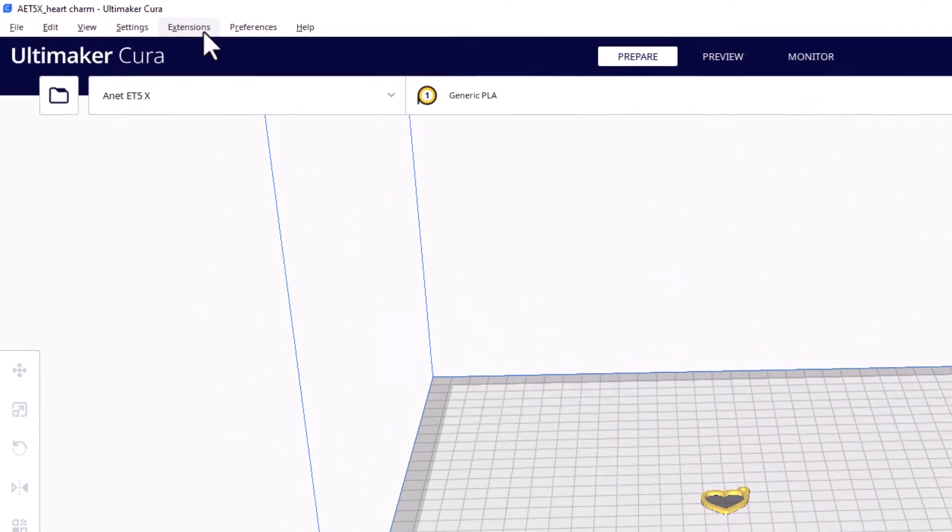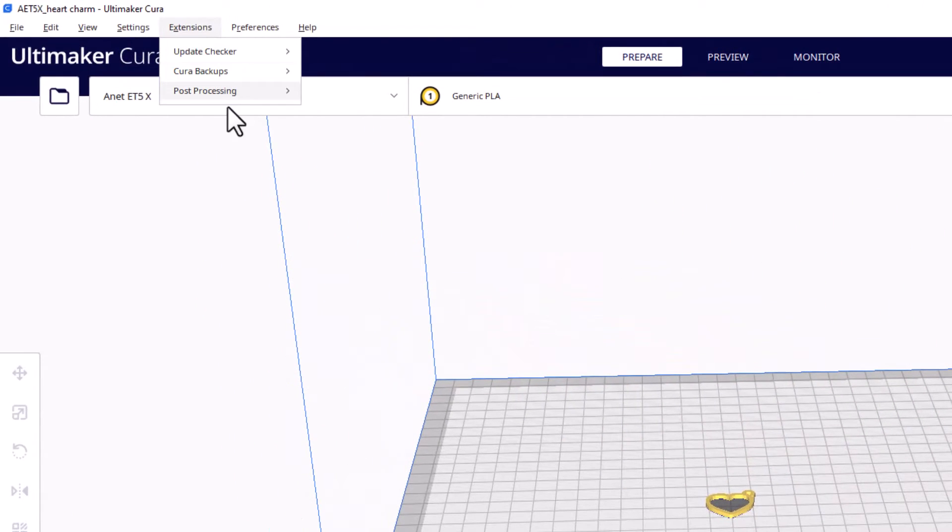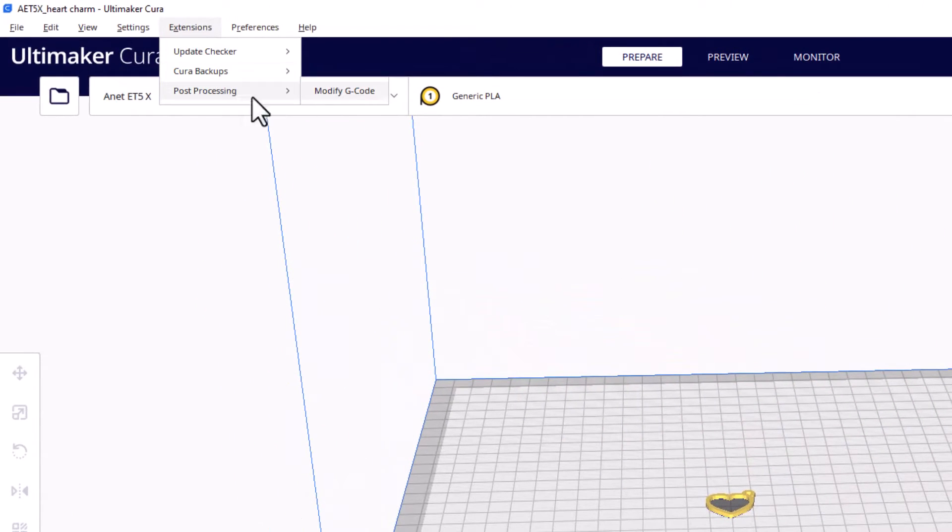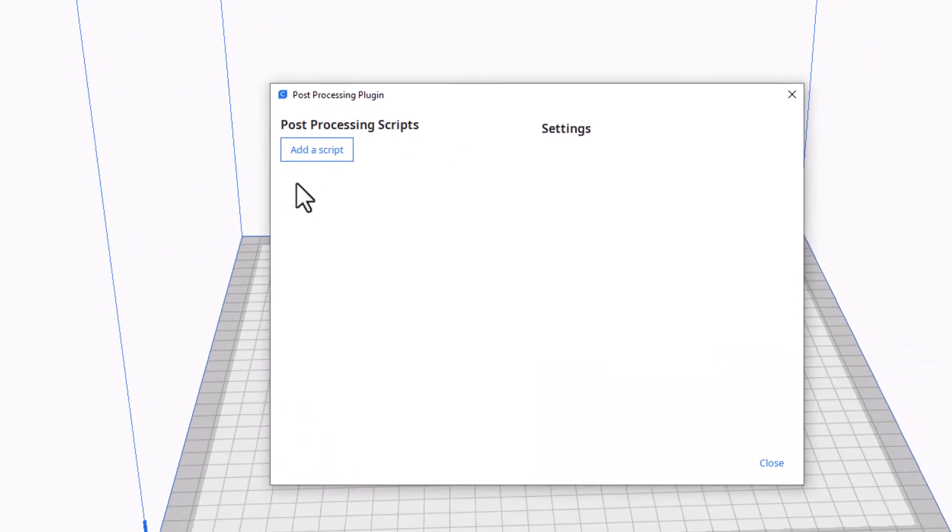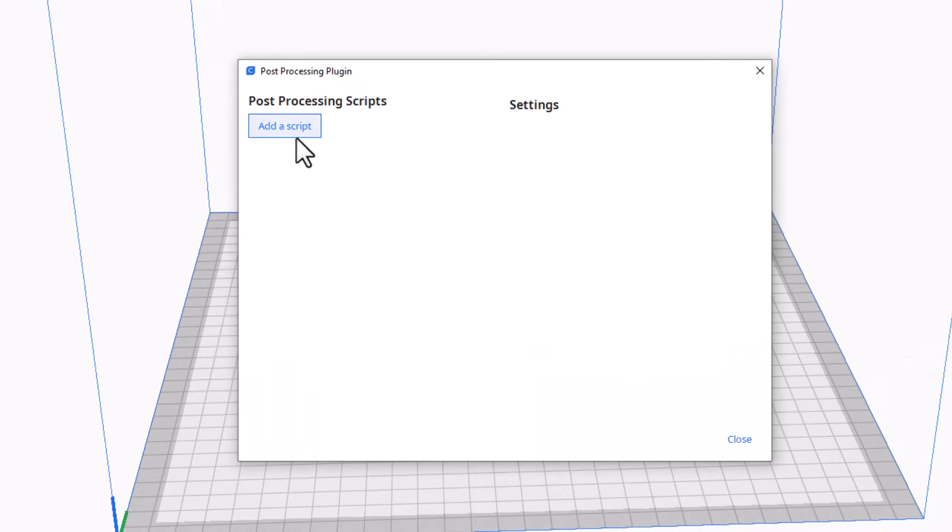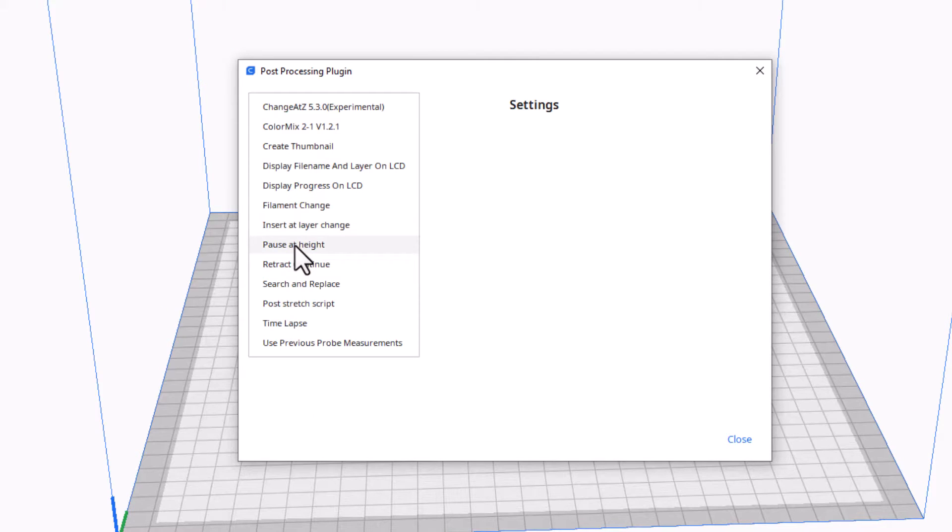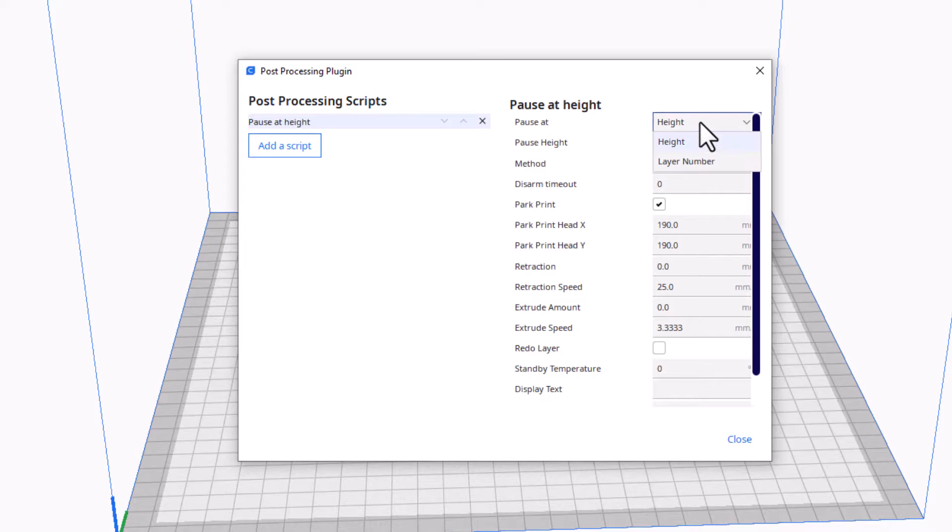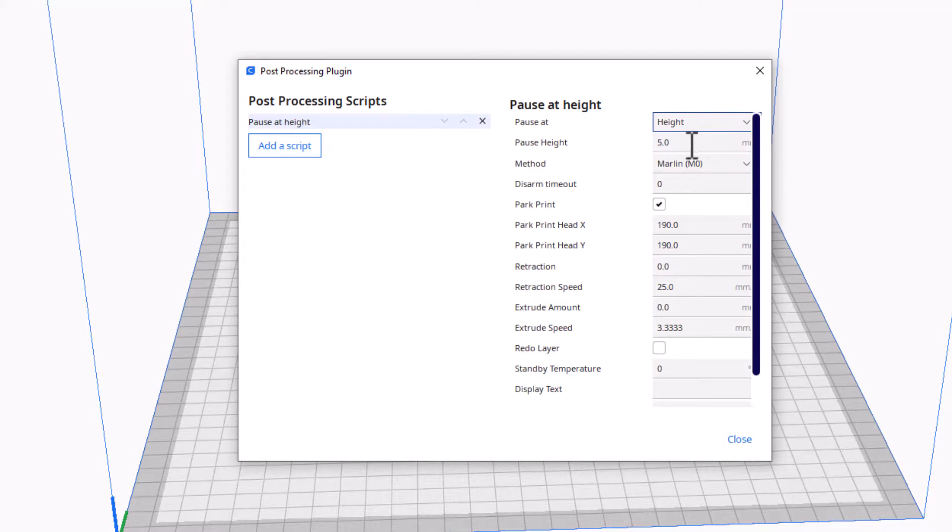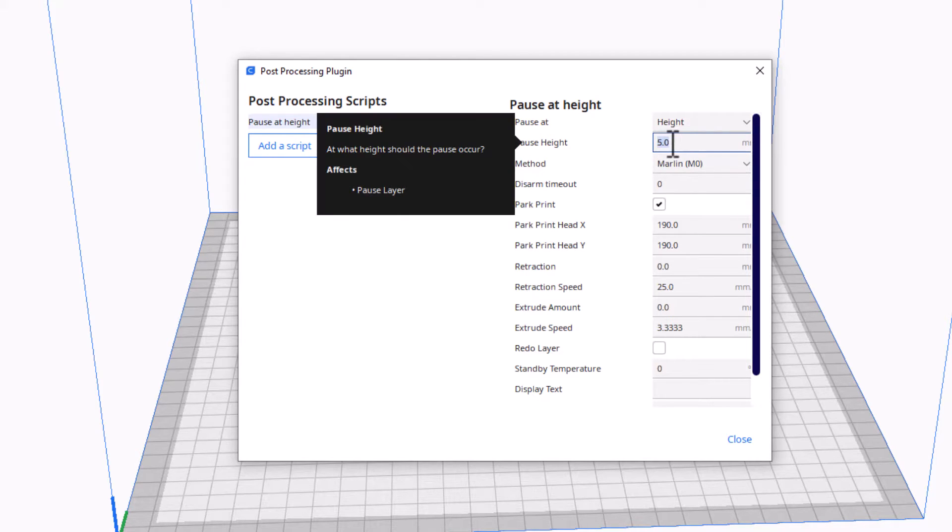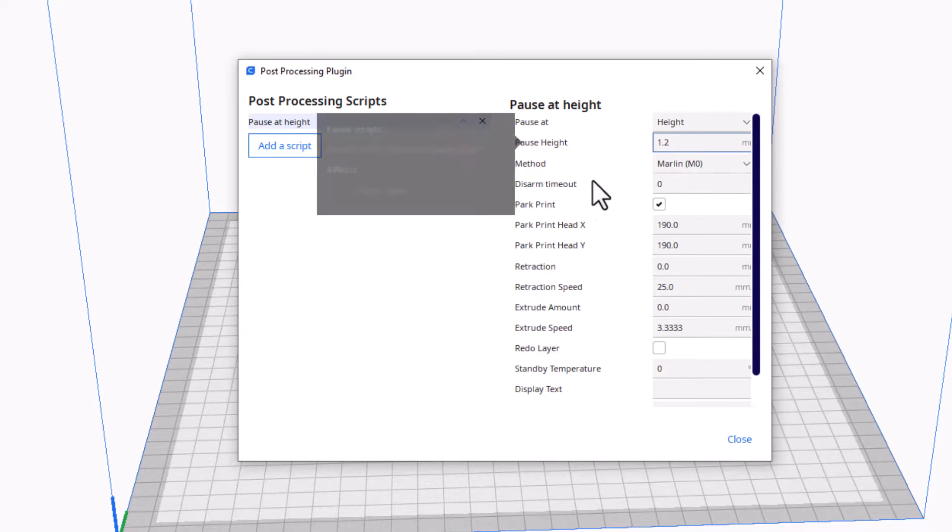Extensions, Post Processing, and Modify G-code. We get to add a script. I'm gonna choose the Pause at Height script. When you click on it, it lets us pick height or layer number. I'm gonna stay with height, and since I'm doing 0.3 layers, I'm gonna stop at 1.2. That'll be four layers, which is pretty good.